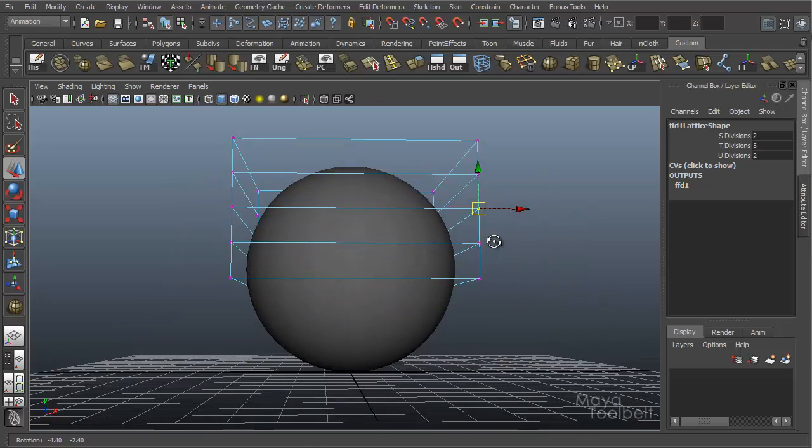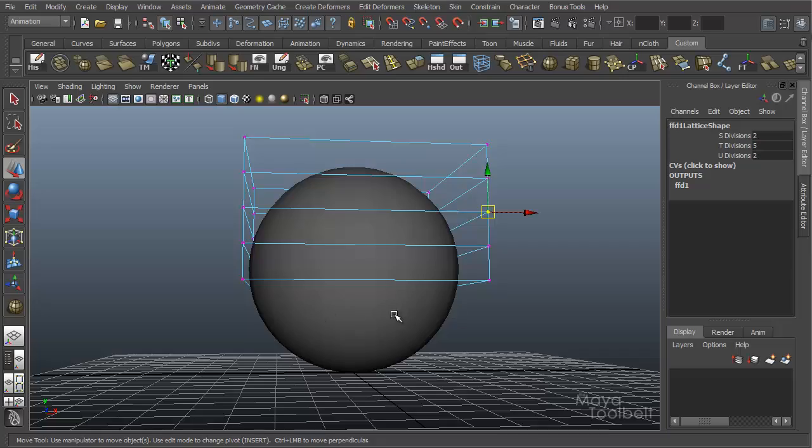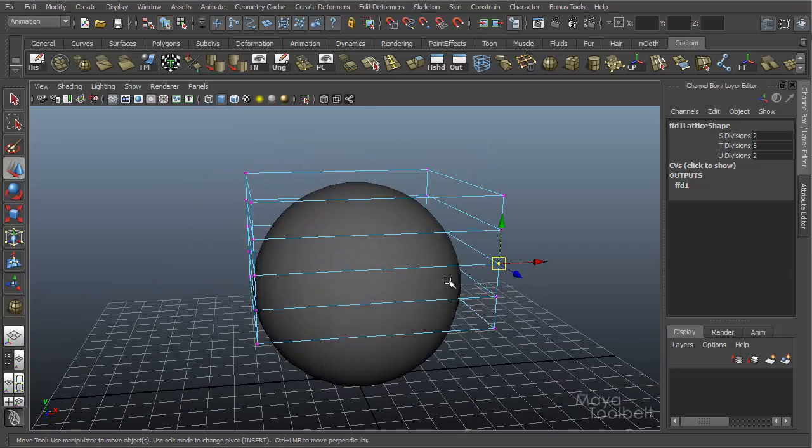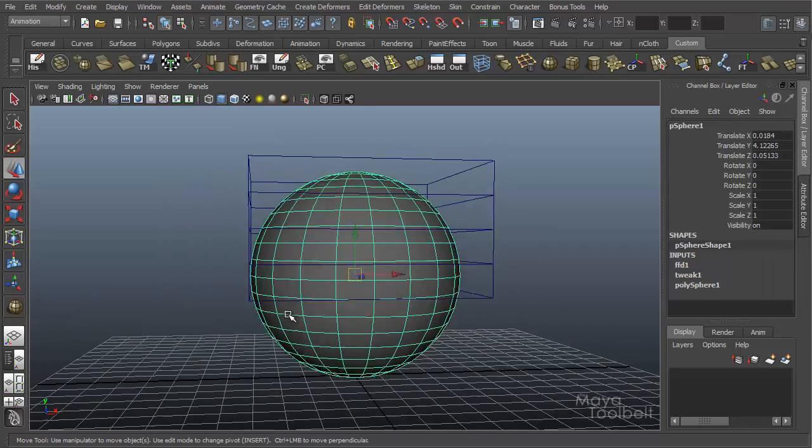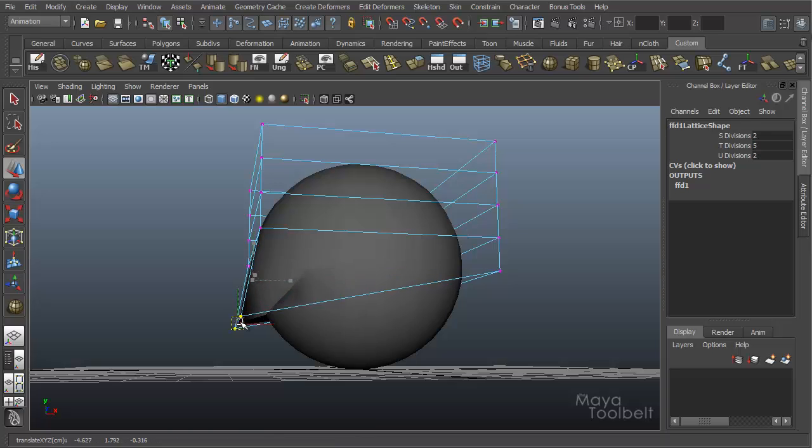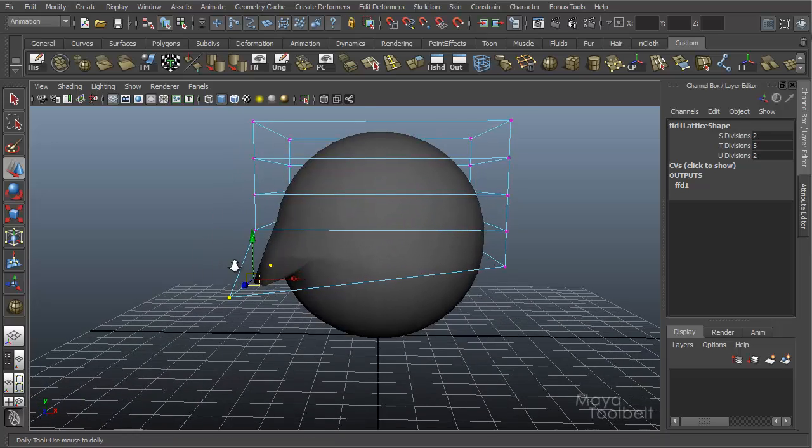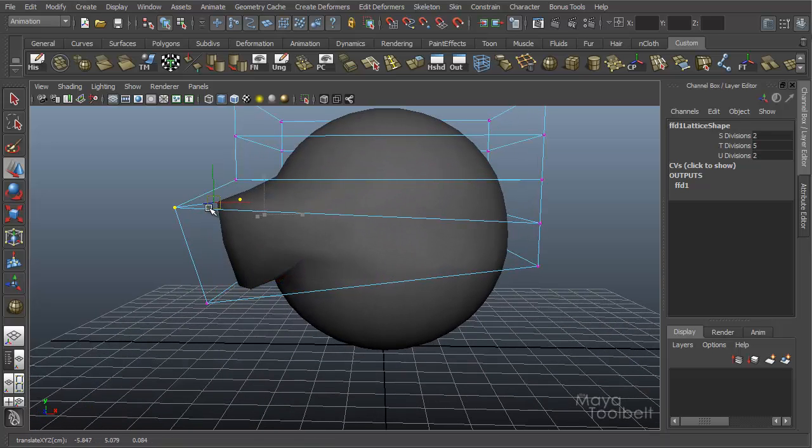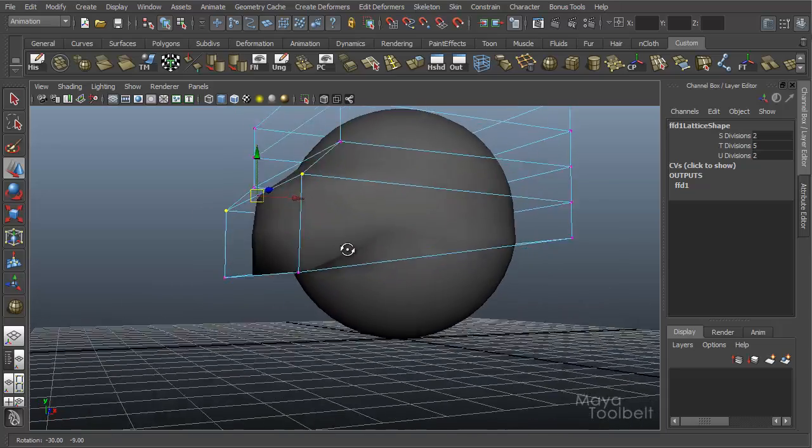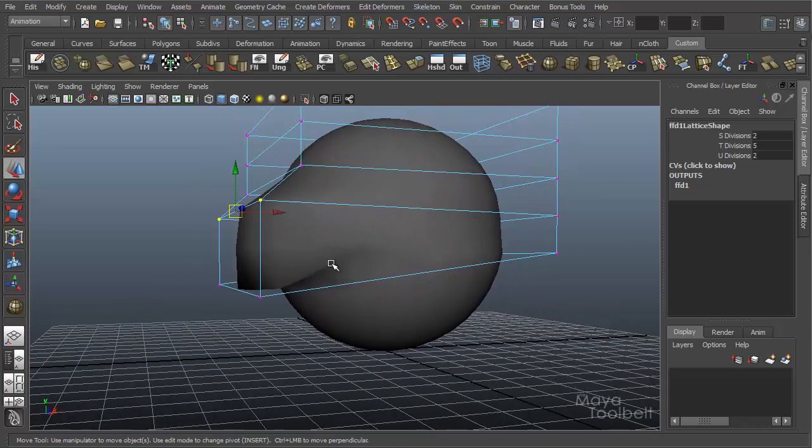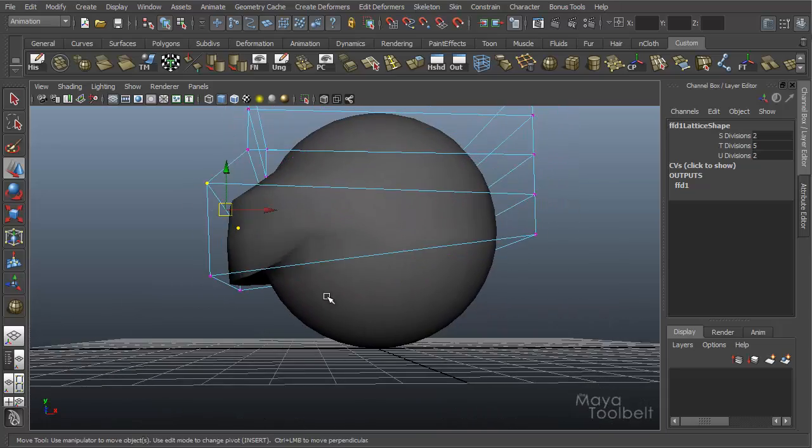But let's say that after creating this lattice, I don't like that these points down here have been included. I don't want them in the lattice. That means I would need to edit the membership of the lattice.